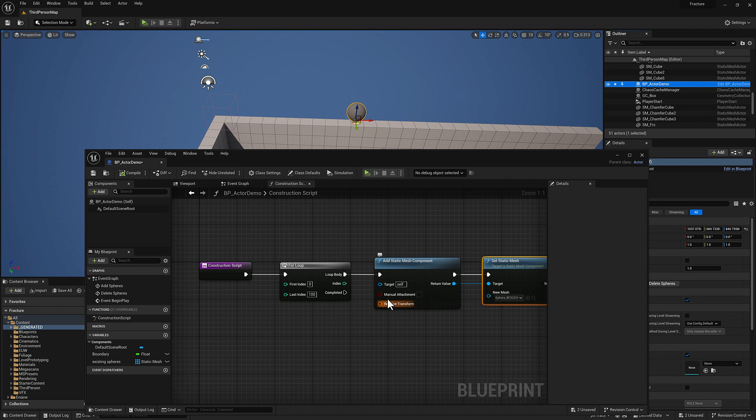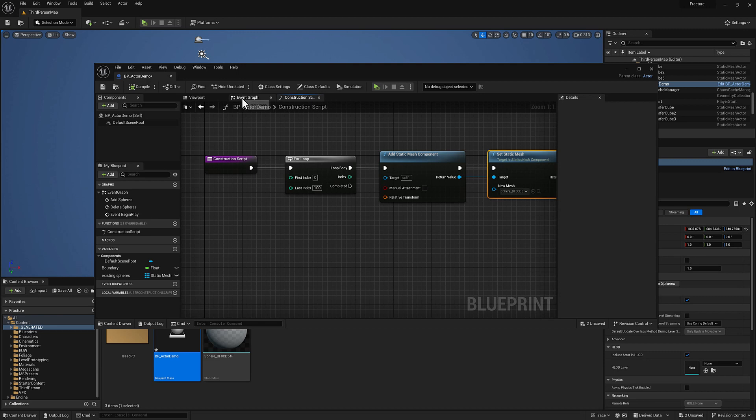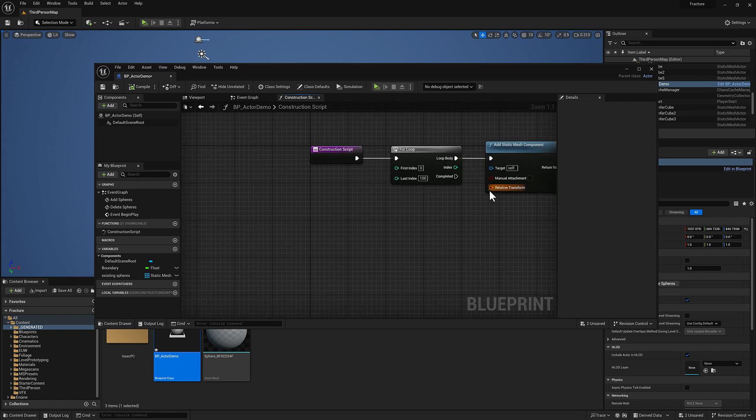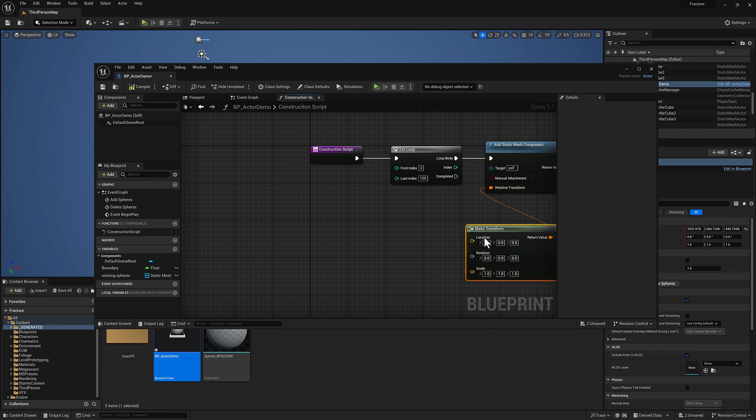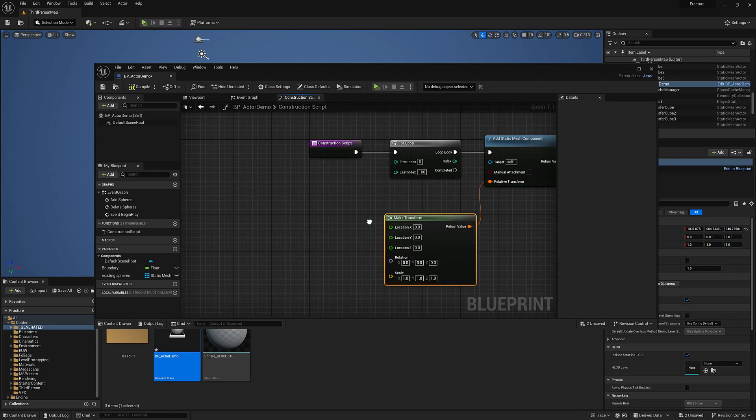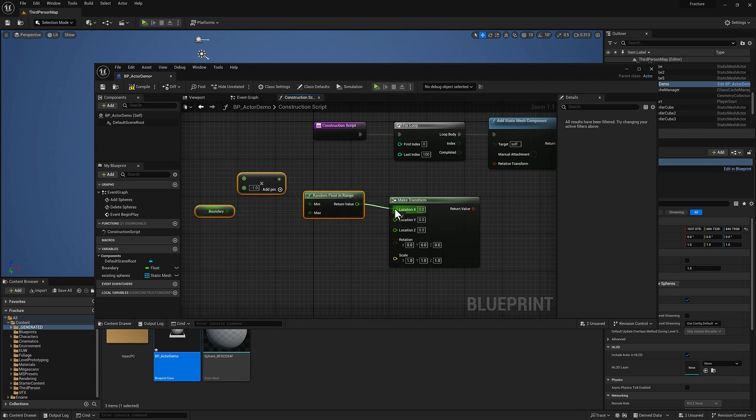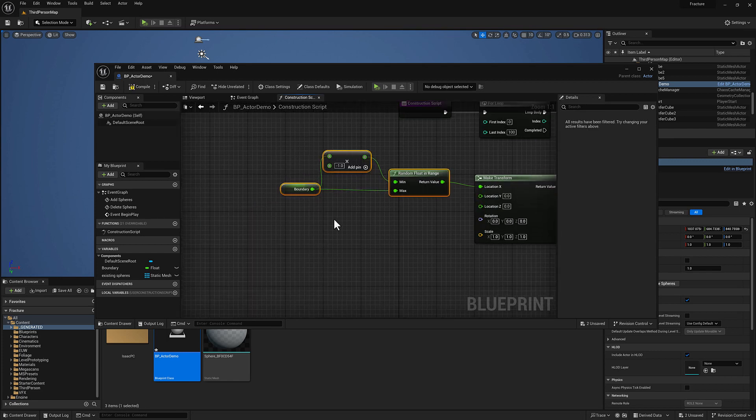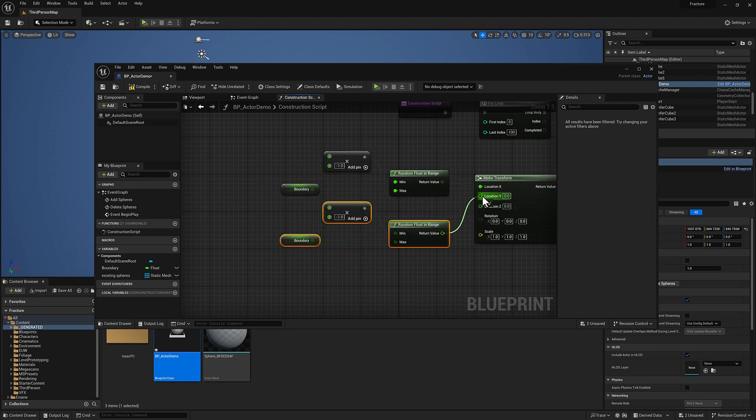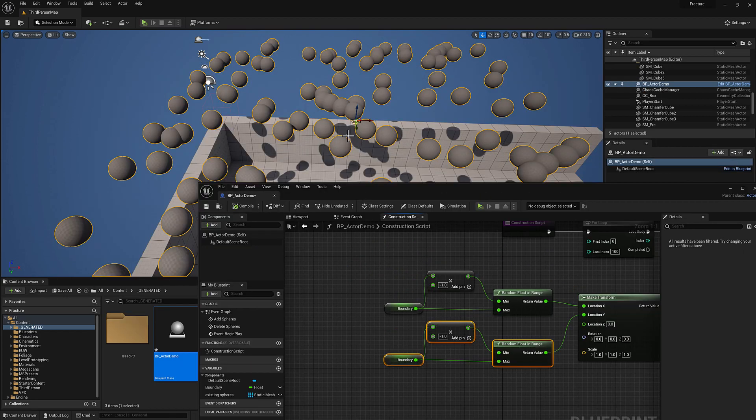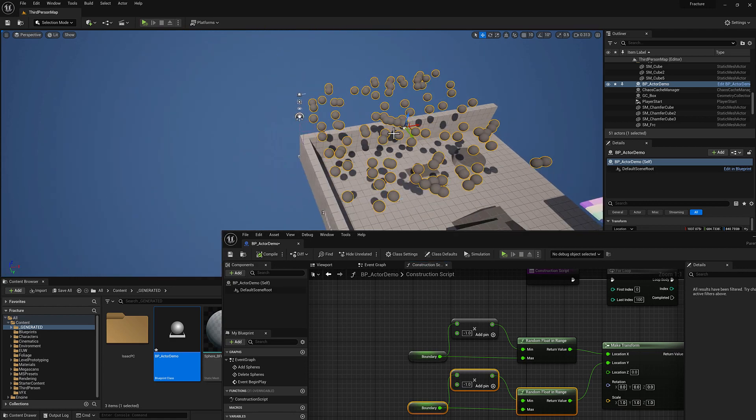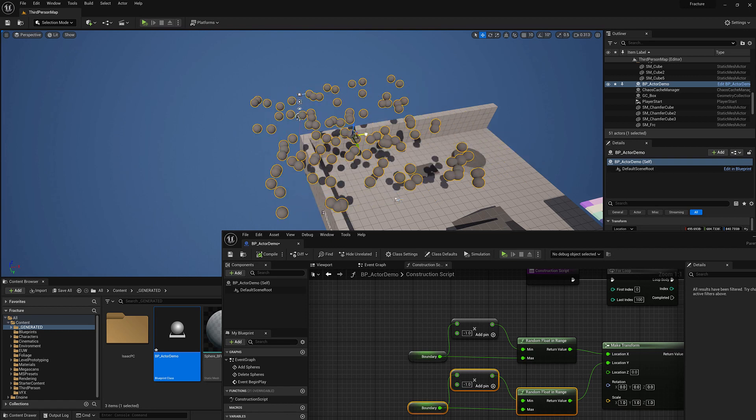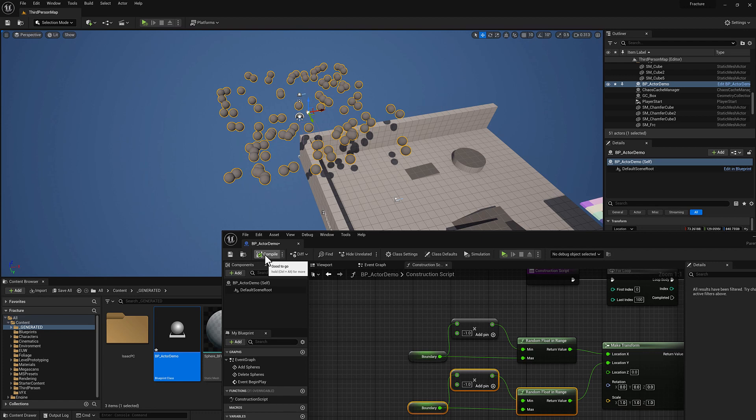Now we're not getting an issue based on the transform not existing because it's just inheriting whatever the transform of the actor is. But I can set a relative transform that will randomize the positions if I want. So let's go ahead and do that. I can actually grab this exact same information. I'm going to make a transform and split the struct pin. And then pipe this into X, copy and paste, and then pipe that into Y. And now when I compile, I'm going to get a whole bunch of spheres and they're randomly oriented around the location of the blueprint actor. And if I move it, every time I do anything to this actor here, it's going to rerun its compile script. So the positions are going to randomly update on our spheres.